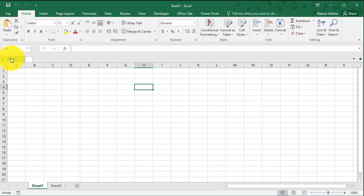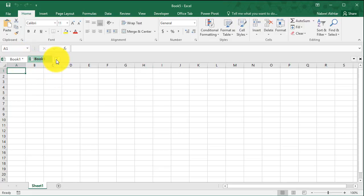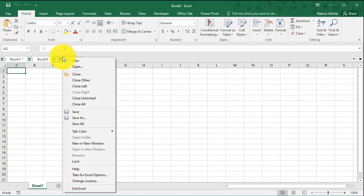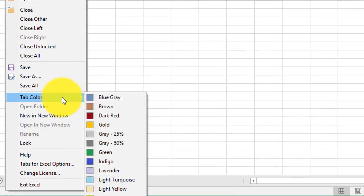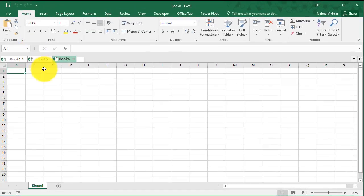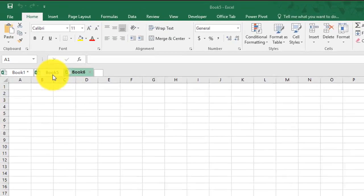Now this does change the outlook of Excel a little bit, but I have found that these tabs are really helpful. If you want to create a new workbook, just like I explained before, you can click on new and open as many workbooks as you like. You can also change the color of these tabs.